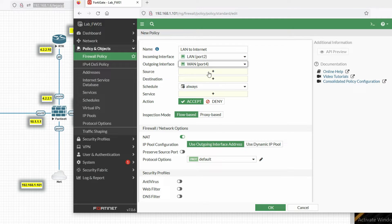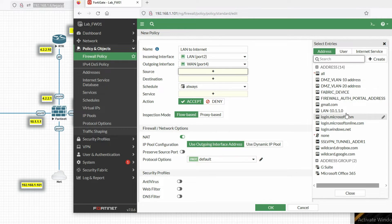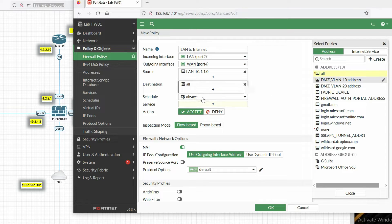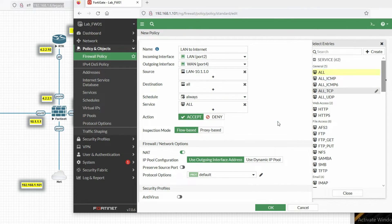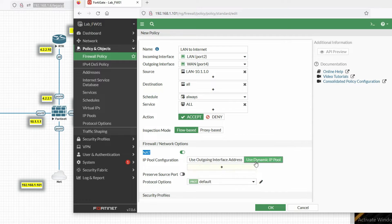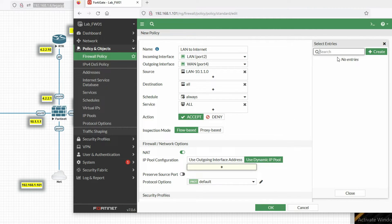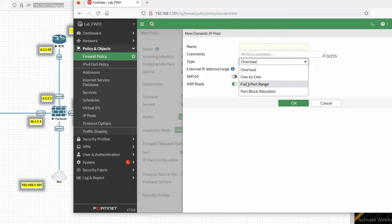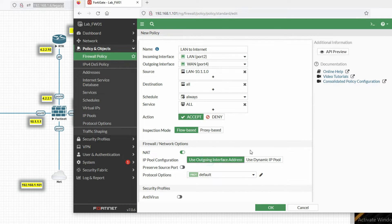Set the outgoing interface to WAN port 4. The source will be our LAN subnet 10.201.0.0 and the destination will be all. Service is all, schedule is always, and action is accept. Now enable NAT — you can select the outside interface address, or if you want to use an IP pool you can create a dynamic pool here, choosing overload or one-to-one.